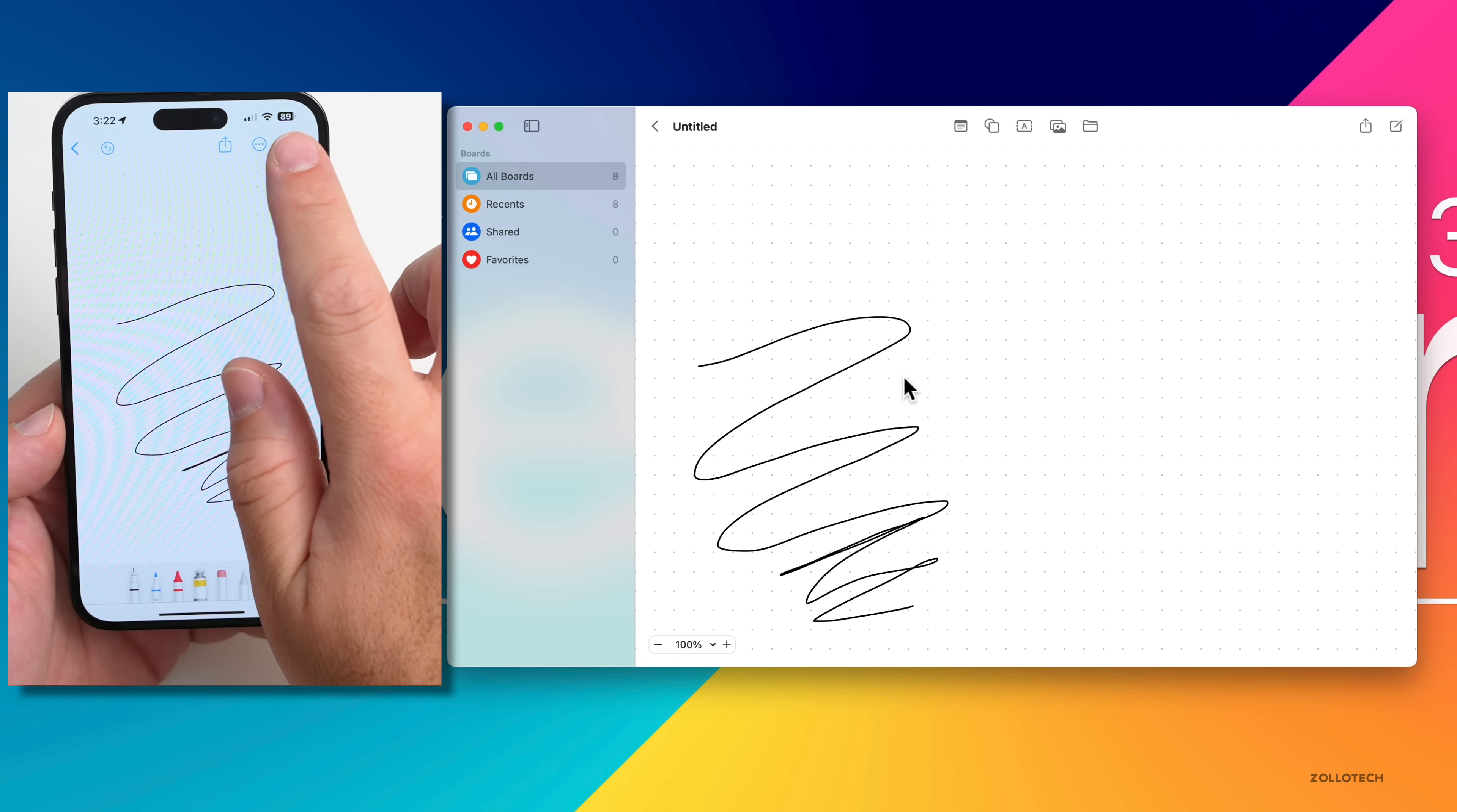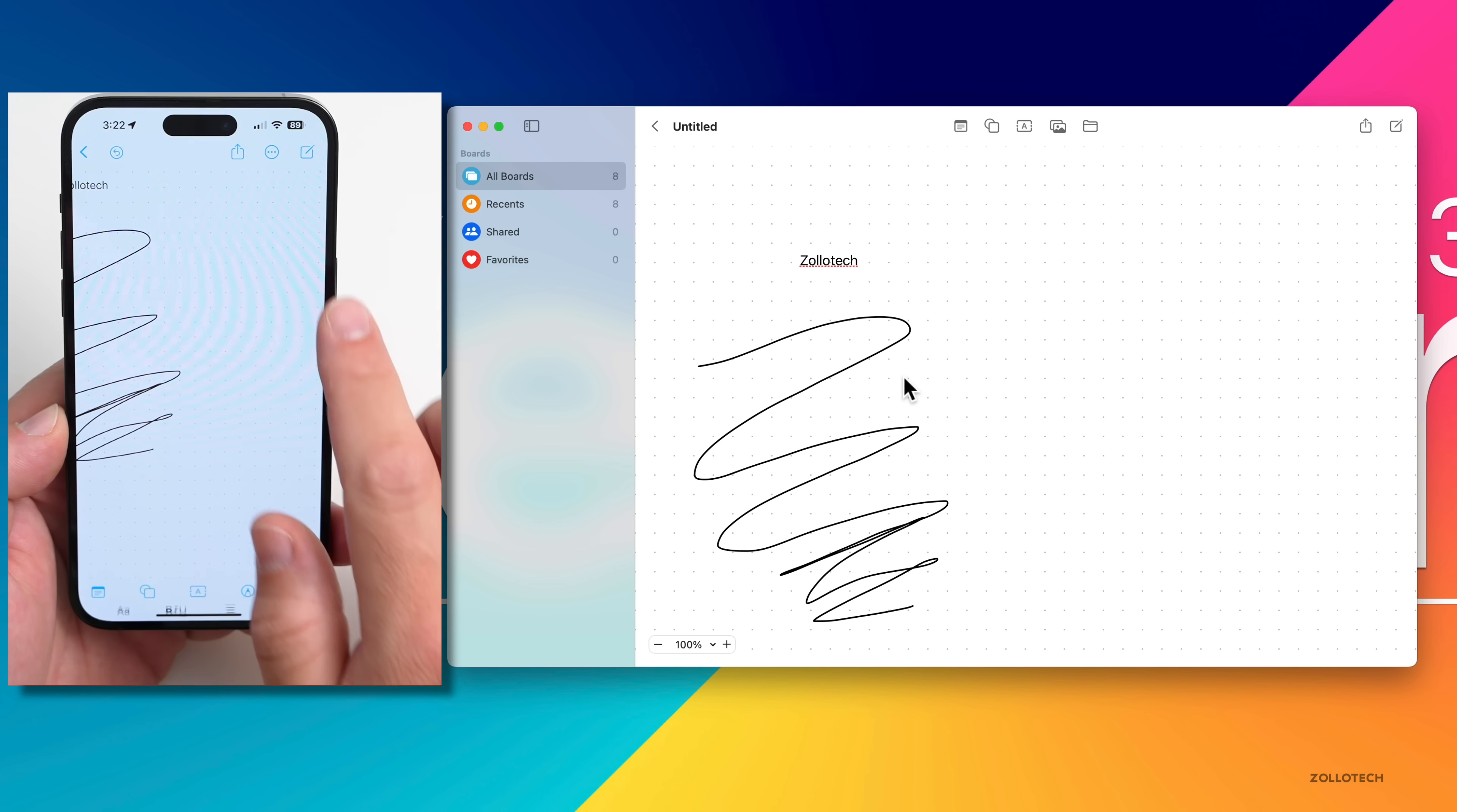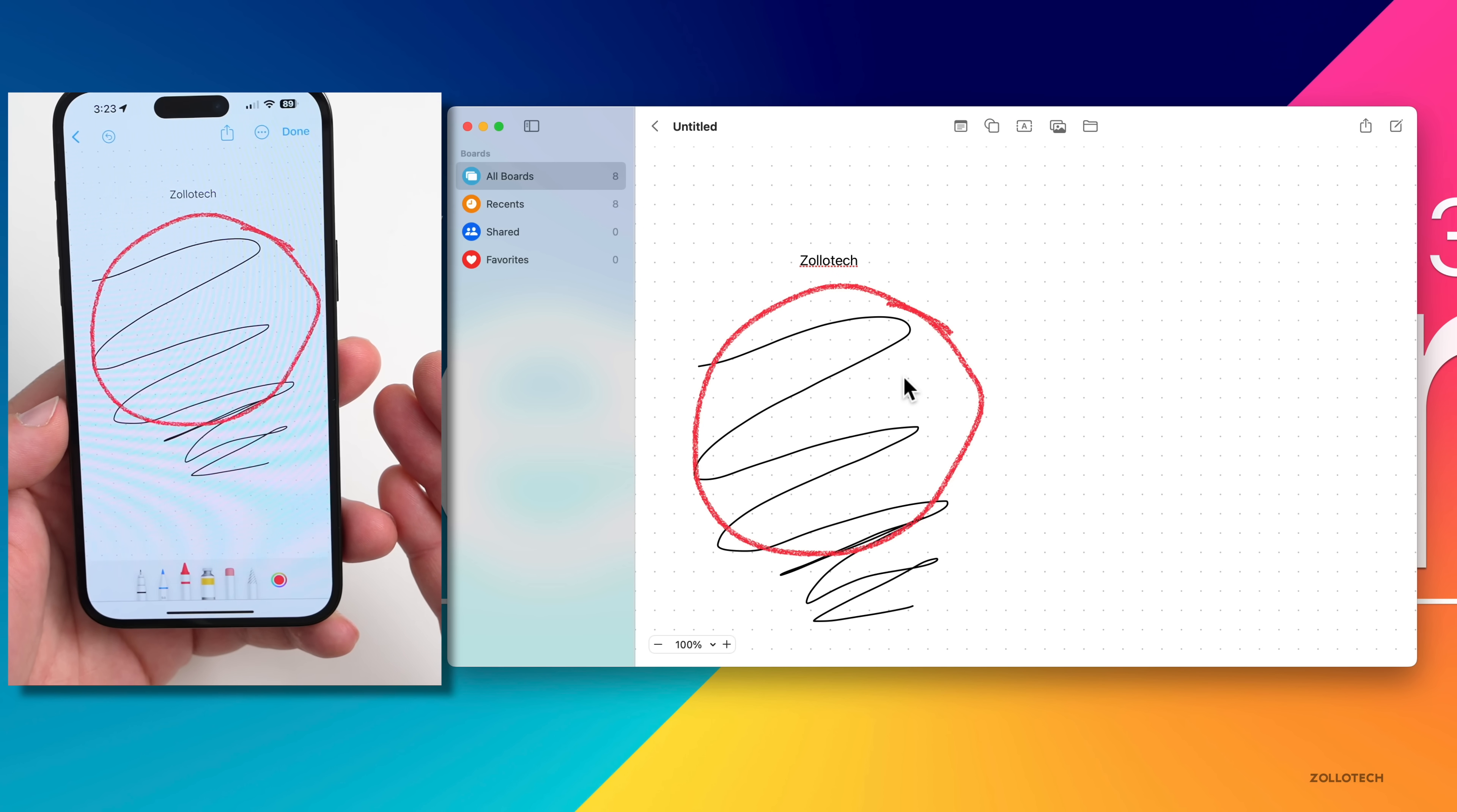Here's the Freeform app. We'll just draw here, just draw a couple of scribbles. You can see it in real time on my phone and on the Mac at the same time. If I tap done, then maybe add a little text box, we'll move that around. You can see me move it around in real time.